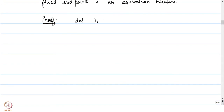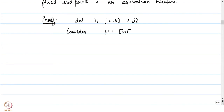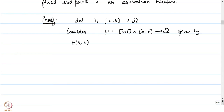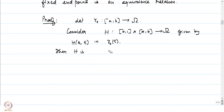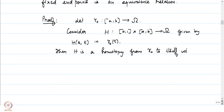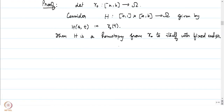For reflexivity: let gamma_0 be a map from [a,b] into omega. We want to show gamma_0 is homotopic to itself. Consider the continuous map H from [0,1] cross [a,b] into omega defined at every stage to be gamma_0 itself — that is, H(s,t) = gamma_0(t). Then H is a homotopy from gamma_0 to itself with fixed endpoints.